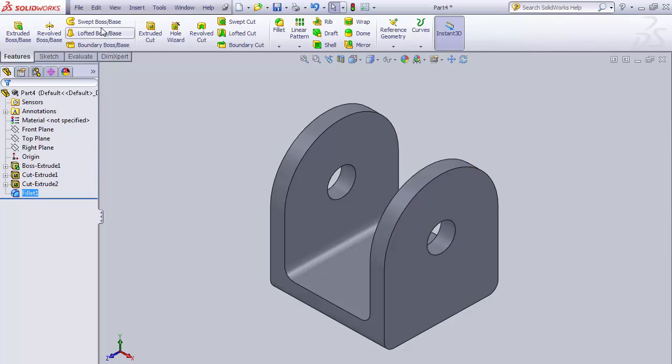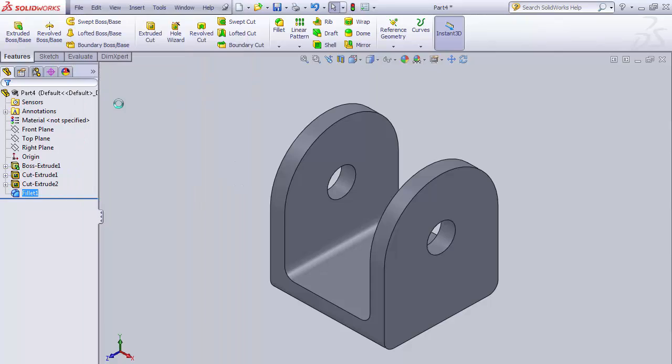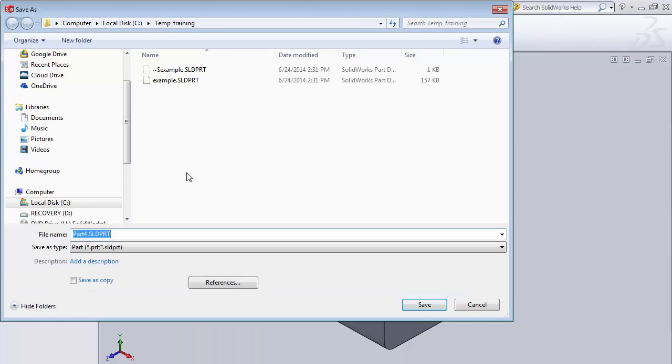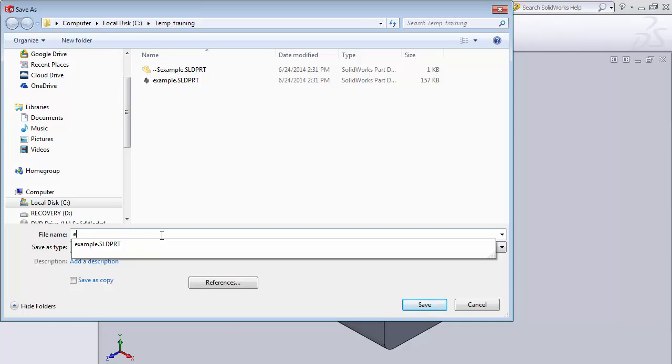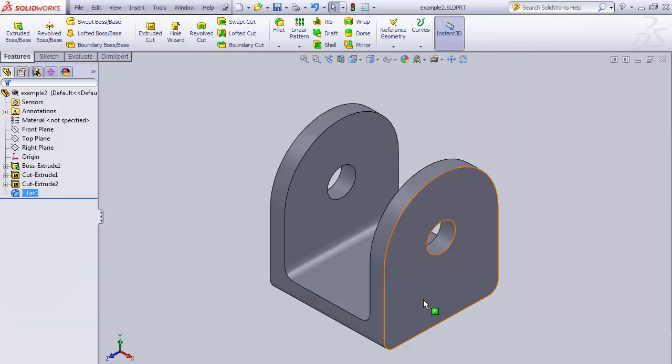Make sure you save your parts. You want to do a File, Save, and since you haven't saved it yet it's going to ask you for a part name. I'm going to call this example two, and then you can just say Save. Now you've saved the SolidWorks part file. That's what you need to save so that you can reload that and work on it in the future if you need to modify it.